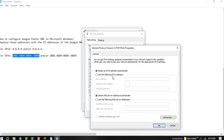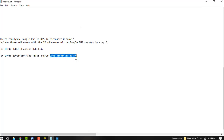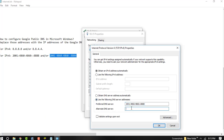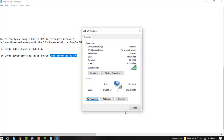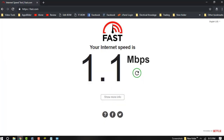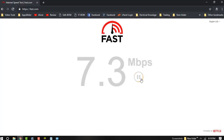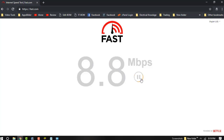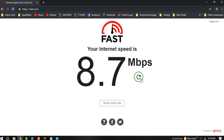Now choose Internet Protocol Version 6 and select 'Use the following DNS server address,' then paste the alternate DNS server address and press OK. Click OK, and let's check — you can see my internet speed is increasing. Finally, my internet speed is 8.7 Mbps.